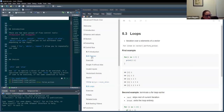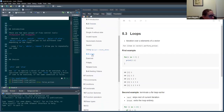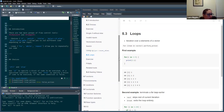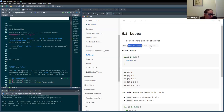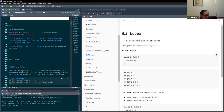That was pretty much it for the choices section — nothing too complex. Then we've got loops. The main part is the for loop, which iterates over elements of a vector. The syntax is: for item in vector, do something. So for i in 1 to 5, i takes the value of 1 to start with, does whatever's inside the expression, then goes to the next value.